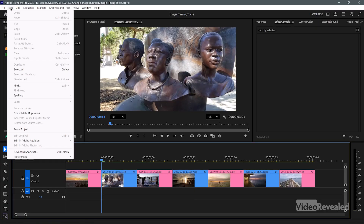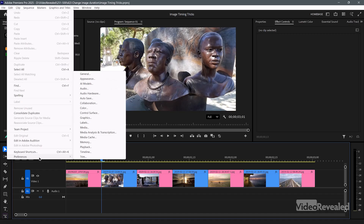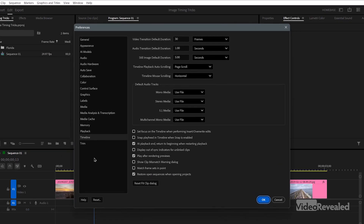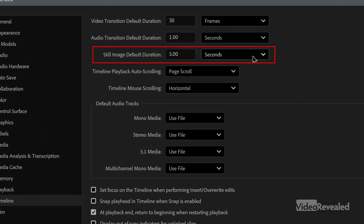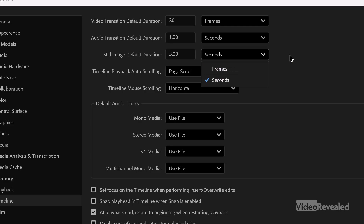What happens a lot is someone will import at five seconds and then think they have to change all of them, which can be a huge pain. You can delete what you just brought in and import them again. In the Edit menu on Windows — or the Premiere Pro menu on Mac — go to Preferences, then Timeline. You can see Still Image Duration is set to five seconds, and you can change that to frames or seconds.